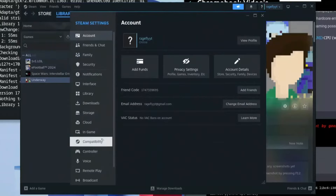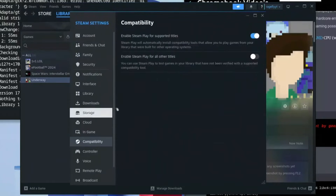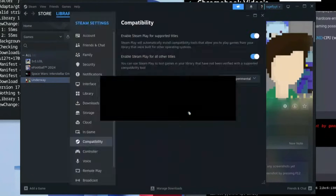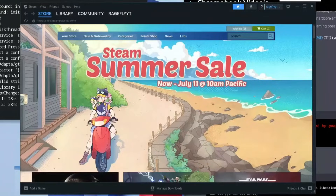Go back to the top left-hand side, click the Steam icon, and click on Settings. Once there, click on Compatibility. Enable the option 'Enable Steam Play for all other titles' and then restart Steam immediately.